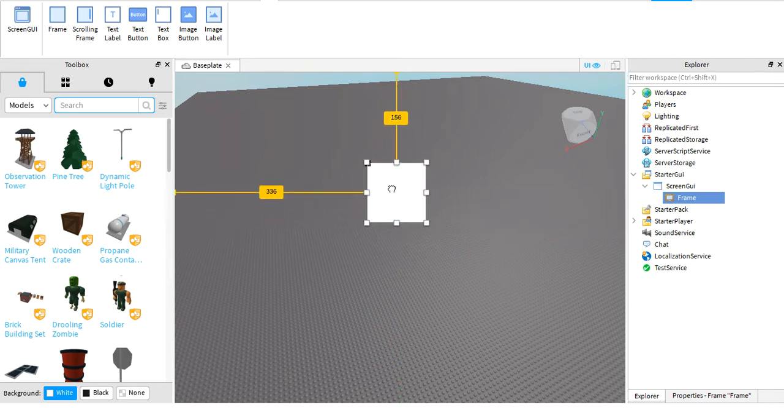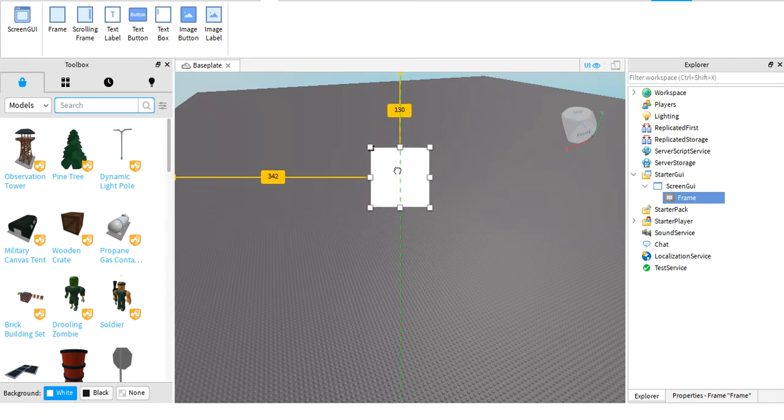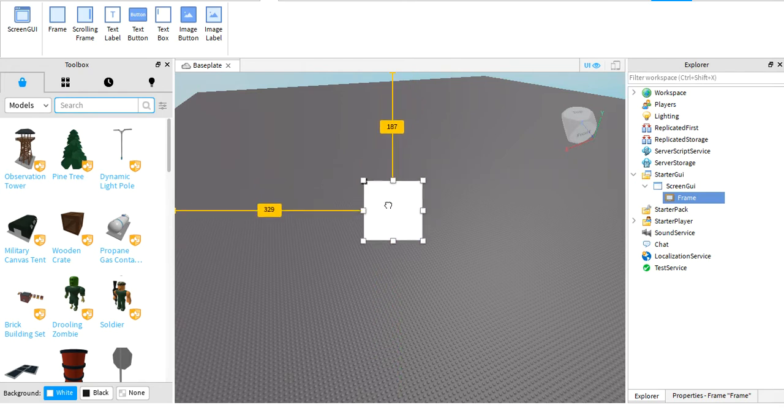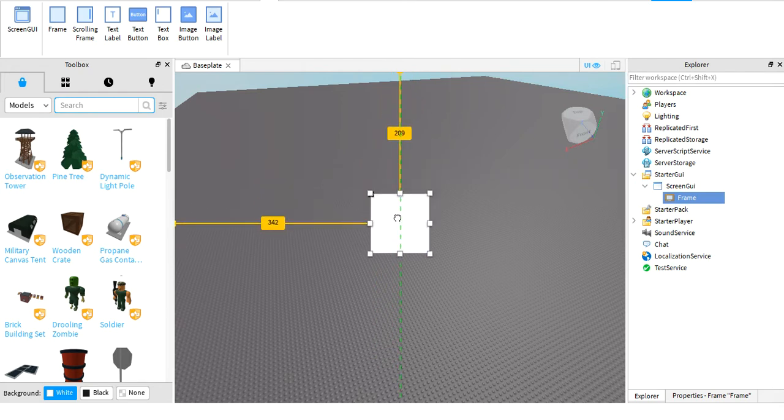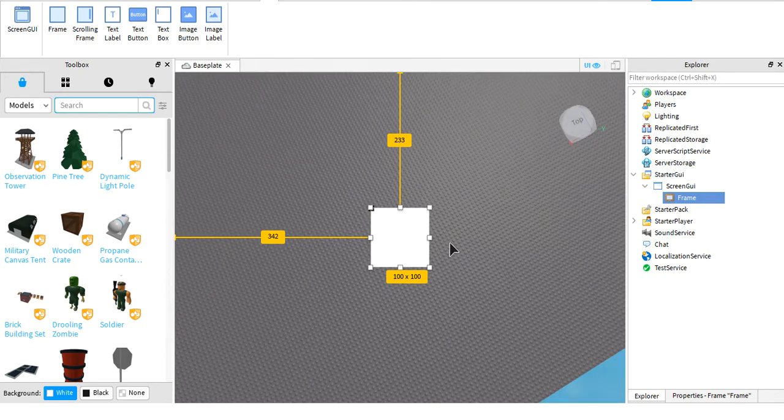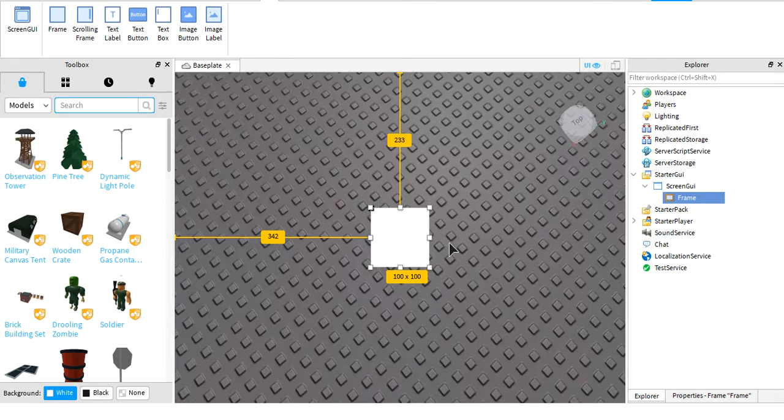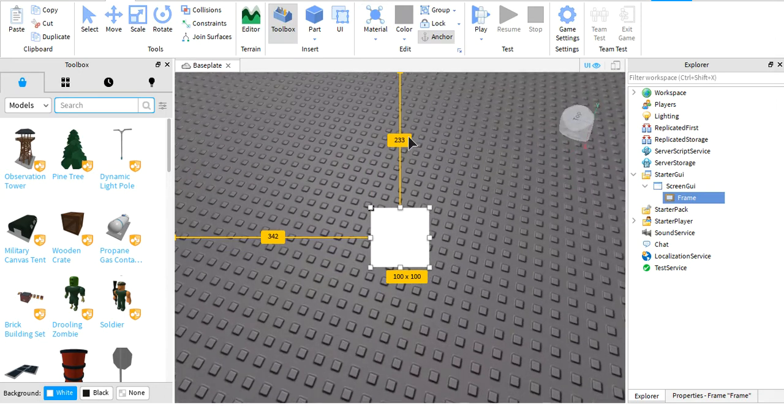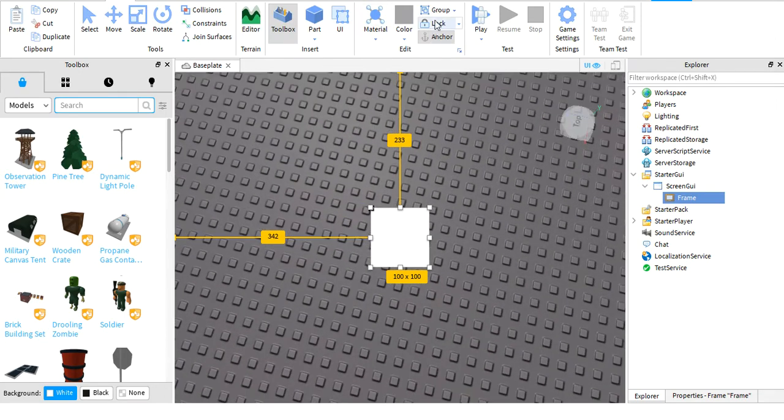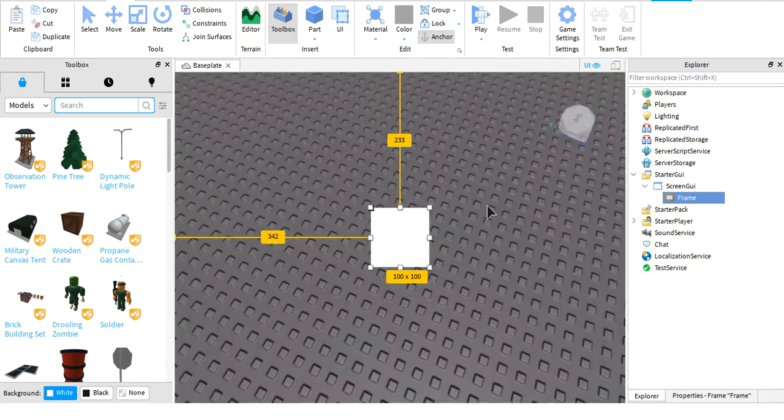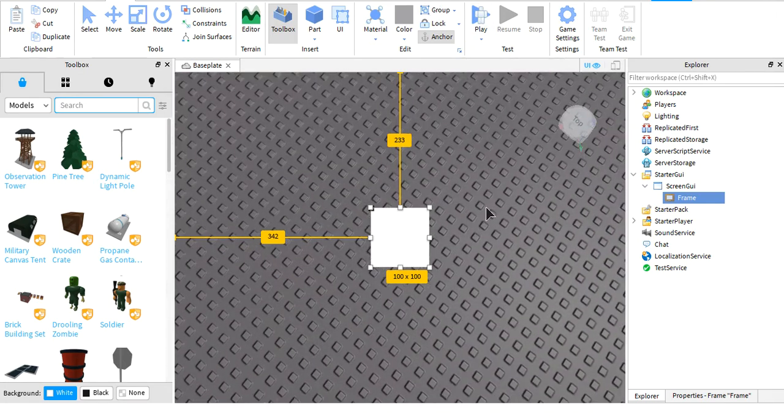This would be the center of the entire screen. However, there is one flaw: the UI doesn't automatically scale on every single device.